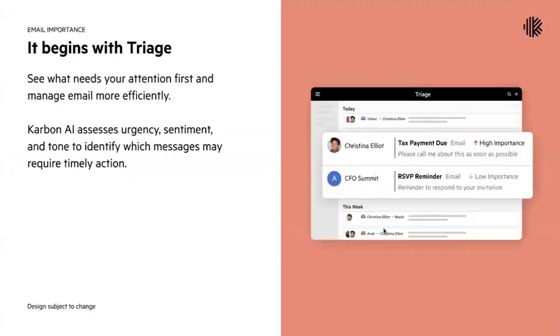The first thing you'll see is that when emails come into triage, we're going to be using Carbon AI to assess importance and priority. We're going to look at the urgency, the sentiments, and the tone of your email messages and apply an importance label to it - whether it's high priority or low priority.